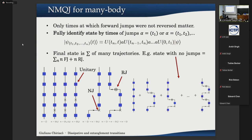The final state psi(t) is the sum over many trajectories. For example, for a state with no jumps at the end, we can have: no jumps at all, a normal jump followed by a reverse jump, a normal jump reversed at a different time, or a normal jump, reverse jump, normal jump, reverse jump, and so on — all possible combinations. In a many-body system the probability of a certain outcome is very complicated, being the sum of probabilities over all these trajectories.